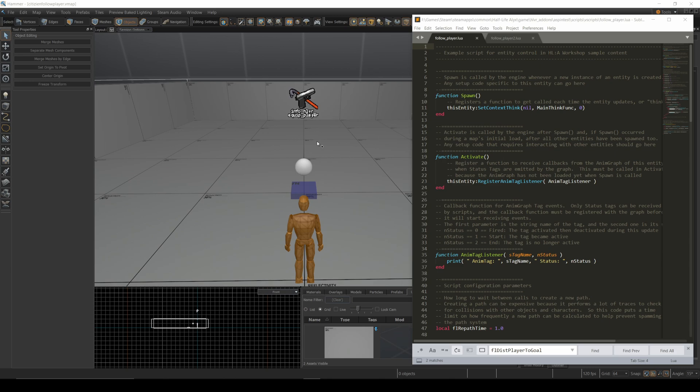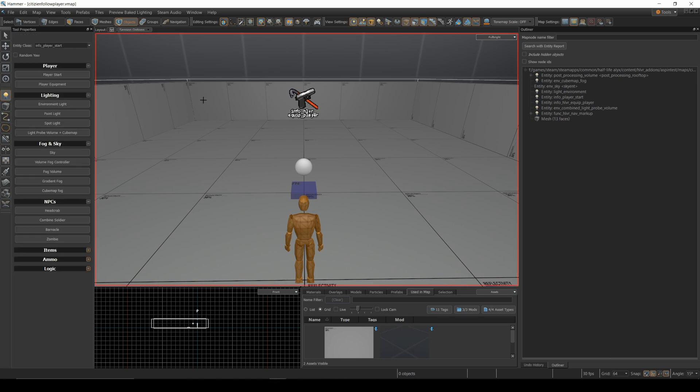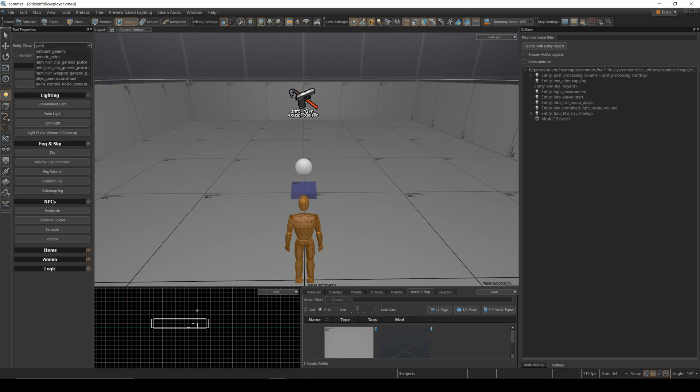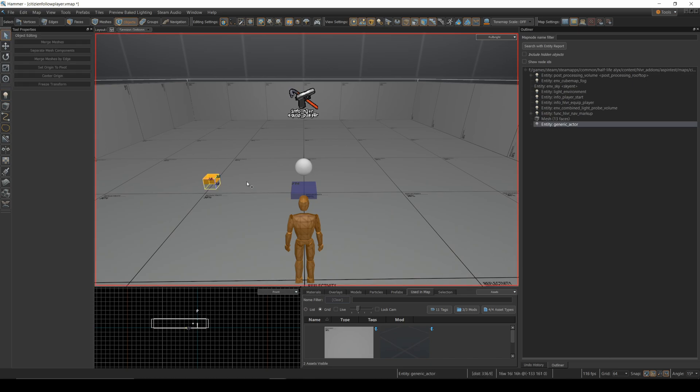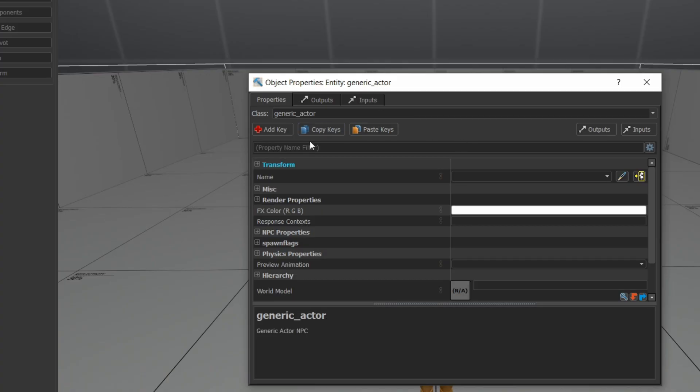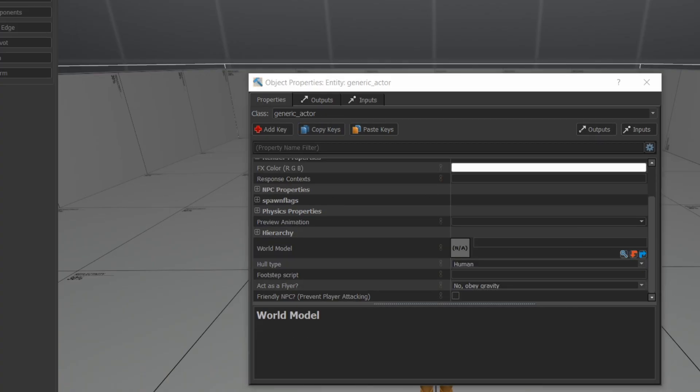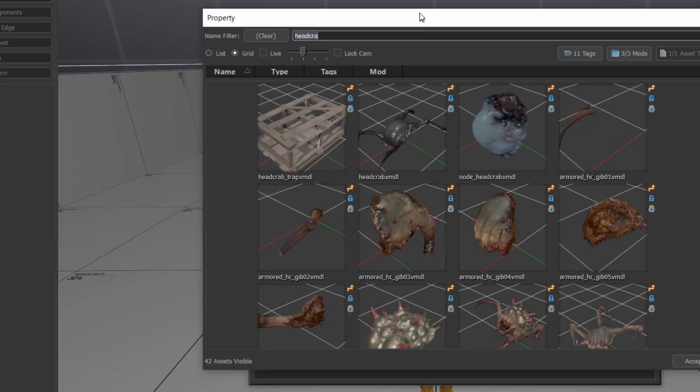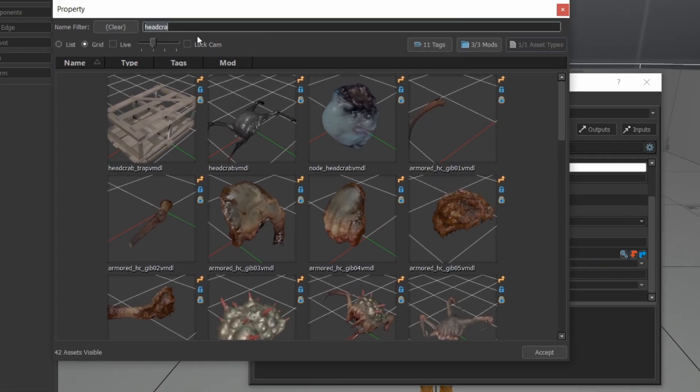I've covered think functions in the past for other things, especially with barnacles, and I'll link a video here on think functions in general. But here what I want to do is I'm going to take a generic actor and drop it into the scene. And then that generic actor, I'm going to change its model, and I'm going to get the model out of here to be a citizen NPC.